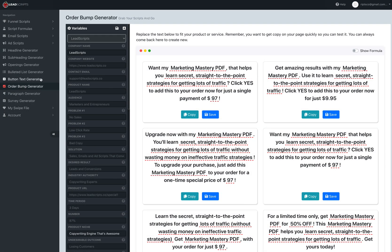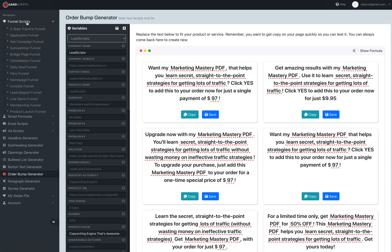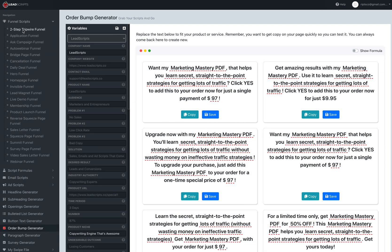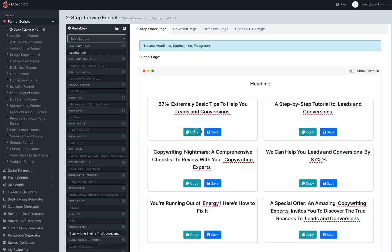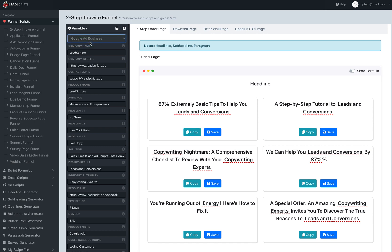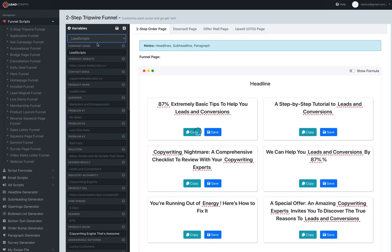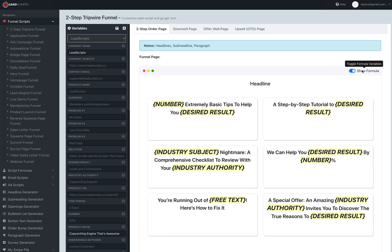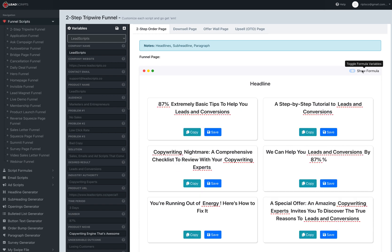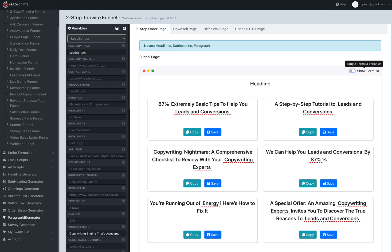Funnel Scripts is going to look a lot different than what you're used to. We added the user variable bar, which you can just select your products and services for different people. You can just select which one, it'll automatically update the scripts for you, and then you can also toggle and know exactly what you need to put in for your headline, sub-headline, and your paragraph.